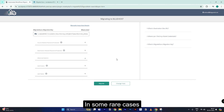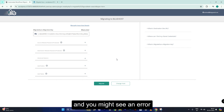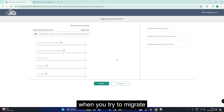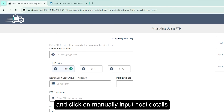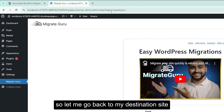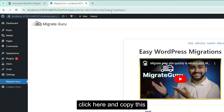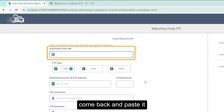In some rare cases, your security key might not work and you might see an error when you try to migrate. No worries — just go up and click on manually input host details. We need the destination site URL, so let me go back to my destination site, click here, and copy this. Come back and paste it.